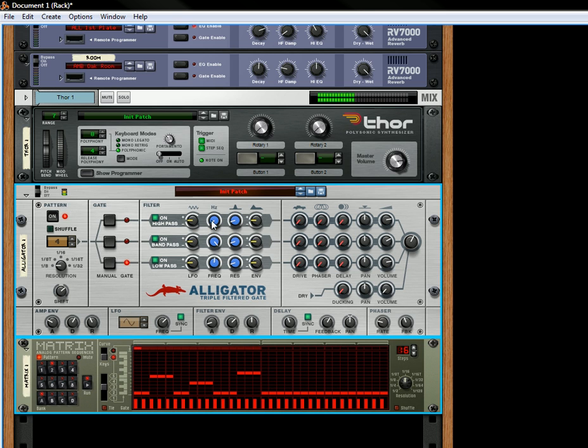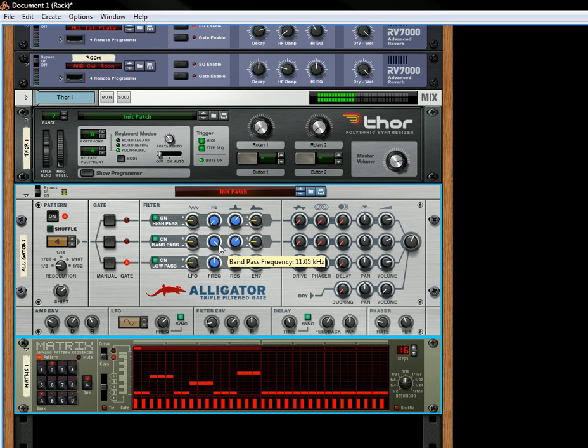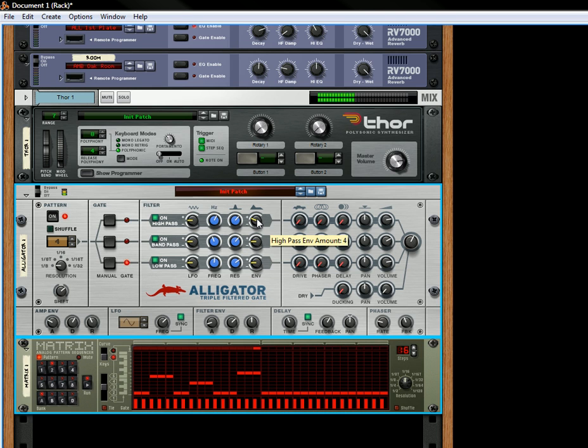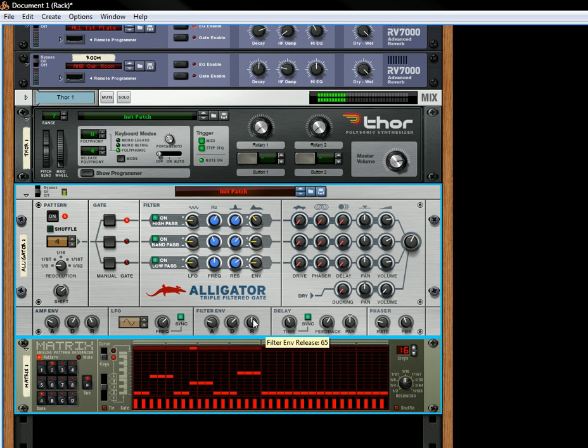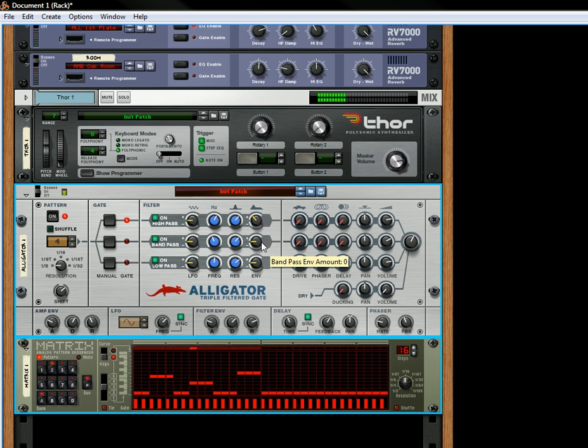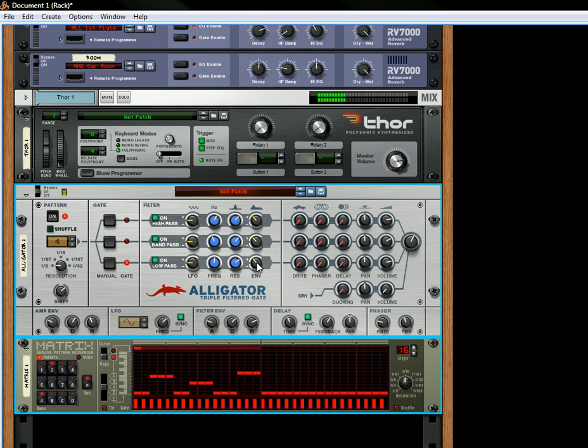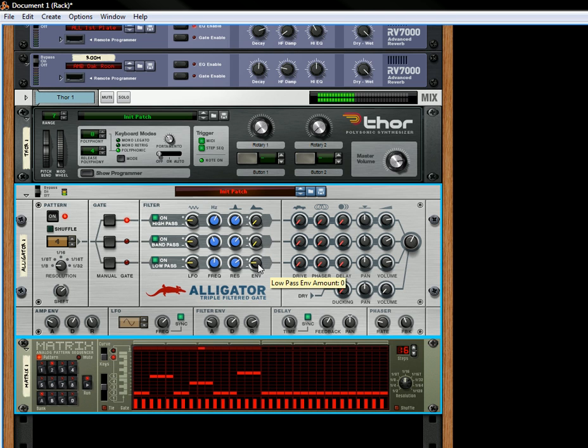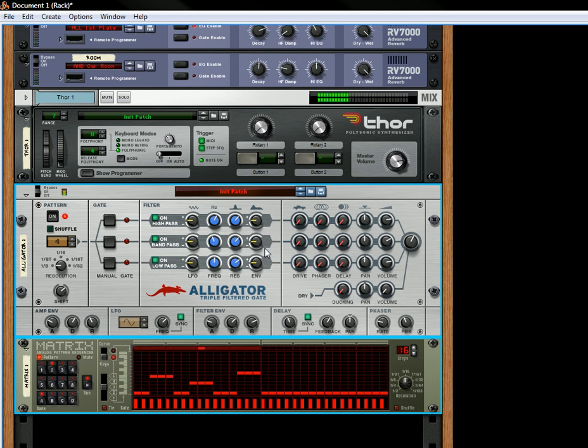And this affects your frequency, your resonance. And then these are the filter envelope settings. If you want to turn off the envelope you can. If you want to have a negative envelope setting, you can turn it this way. For now we'll just leave this at normal settings.